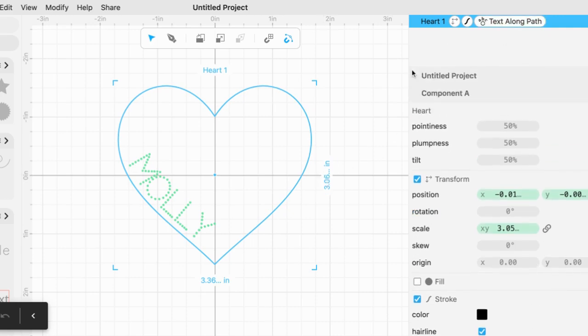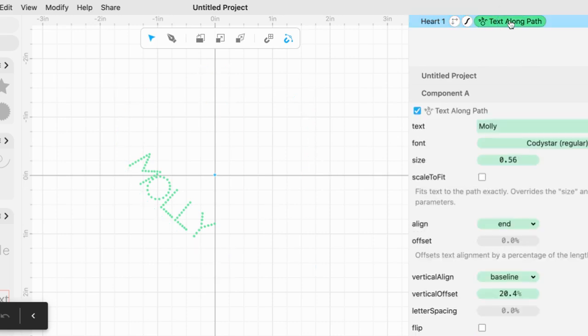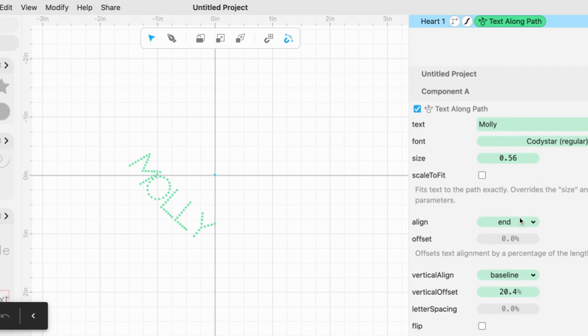Again, if you want to change the parameters, click on text along path in the right navigational bar and you'll get the parameters back and keep playing around with the parameters that are here. Let me show you what the flip does. In this case it flipped it all the way to the outside, so that's always a fun thing to try and see where you land.